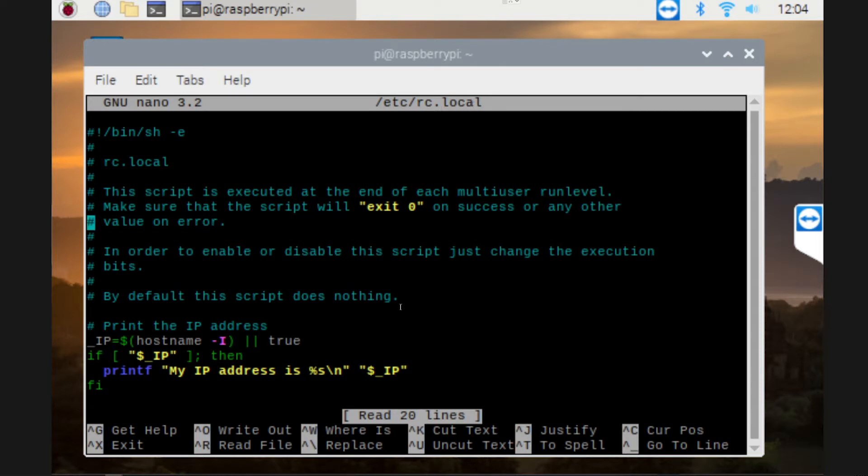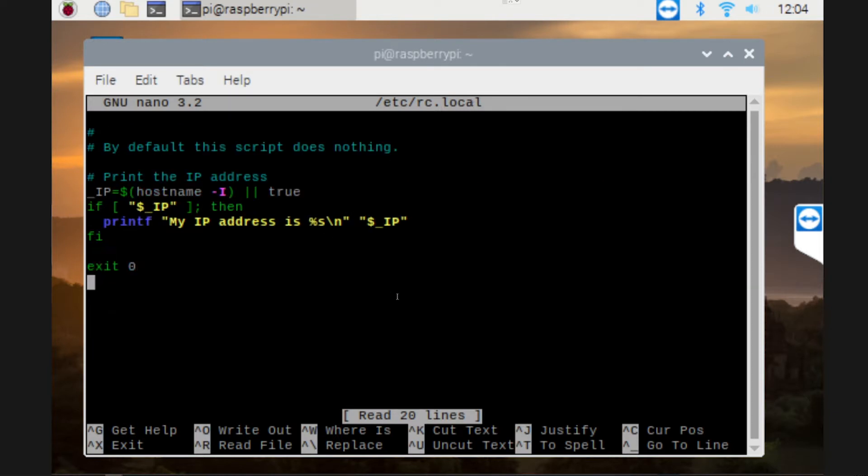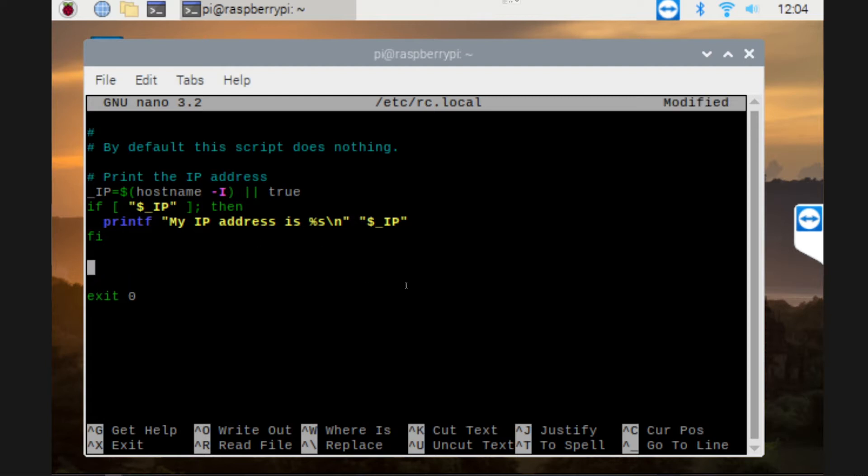It opens up a file which is basically the file that will start the program. We can just add in there whatever you want to start, and in this case I'm going to start the motion program that I've created in a previous video that's going to start my webcam to start taking photos.